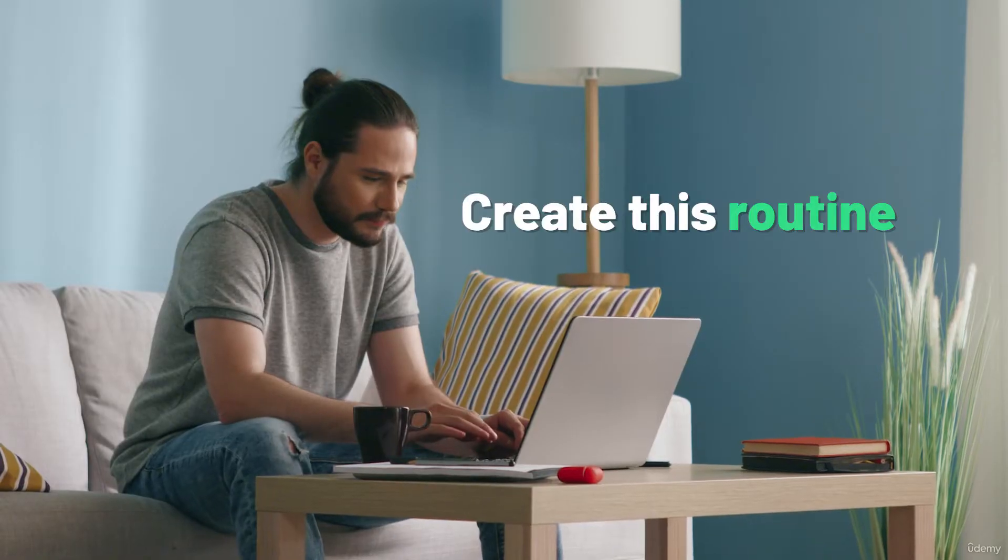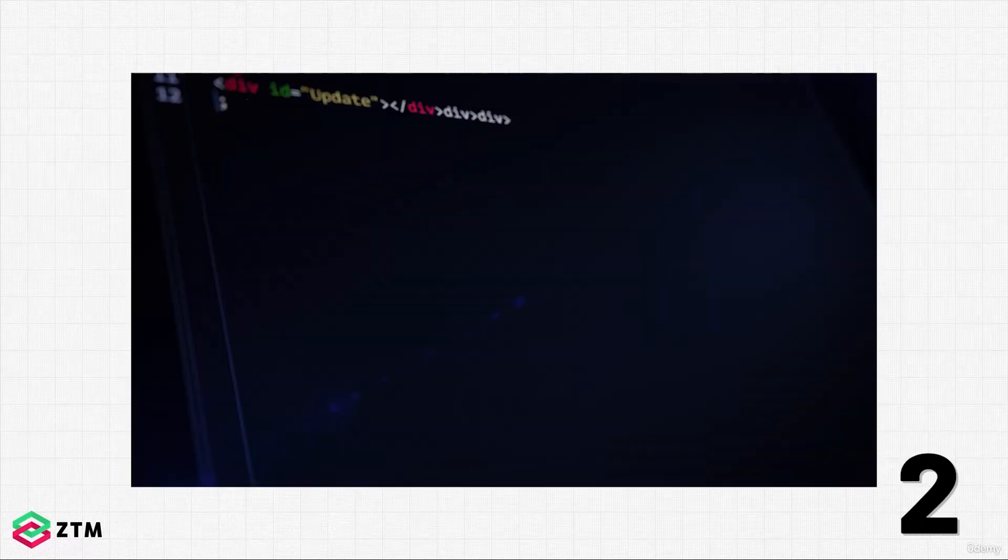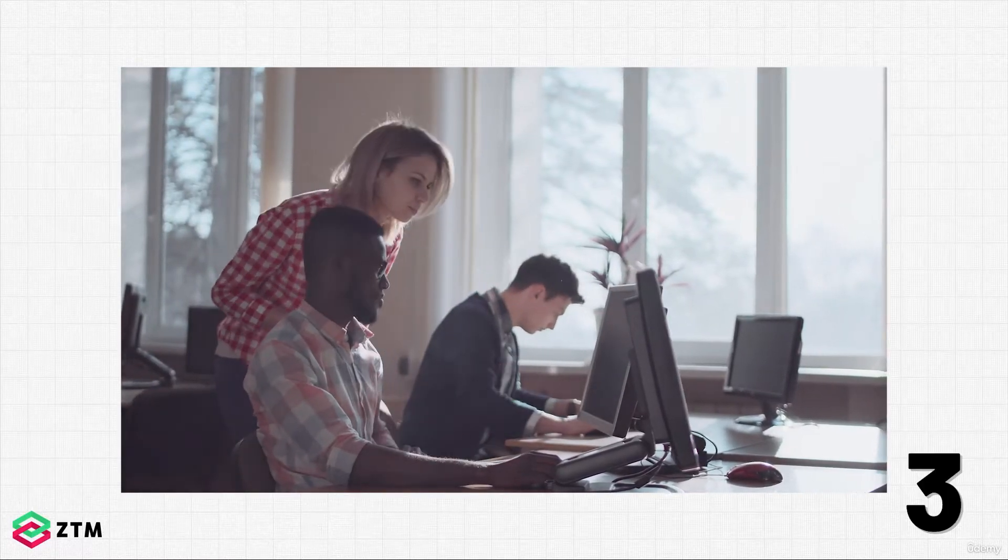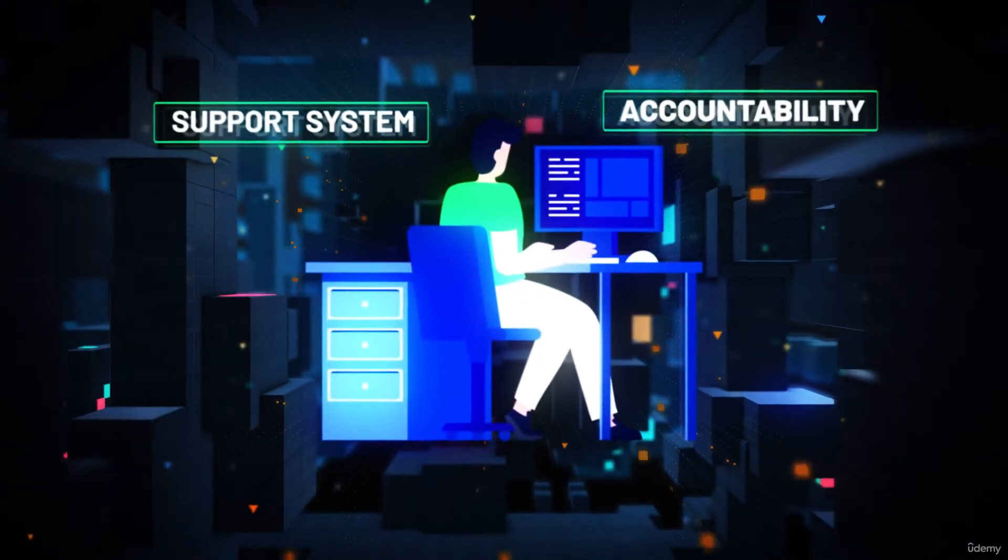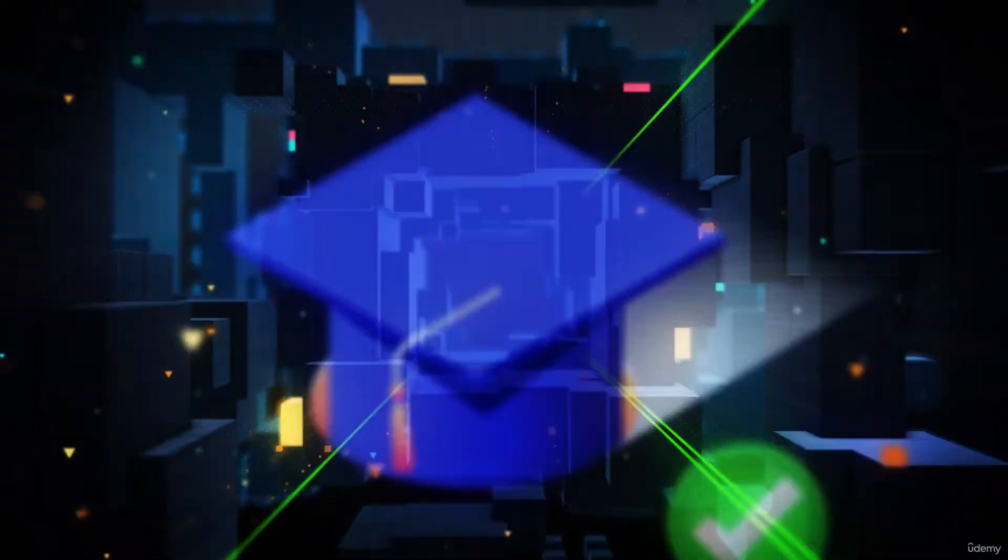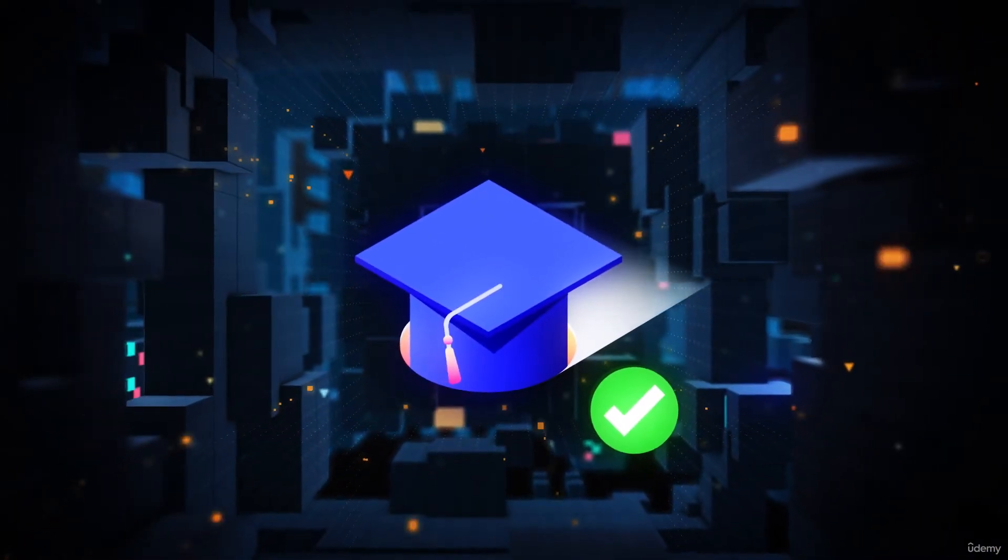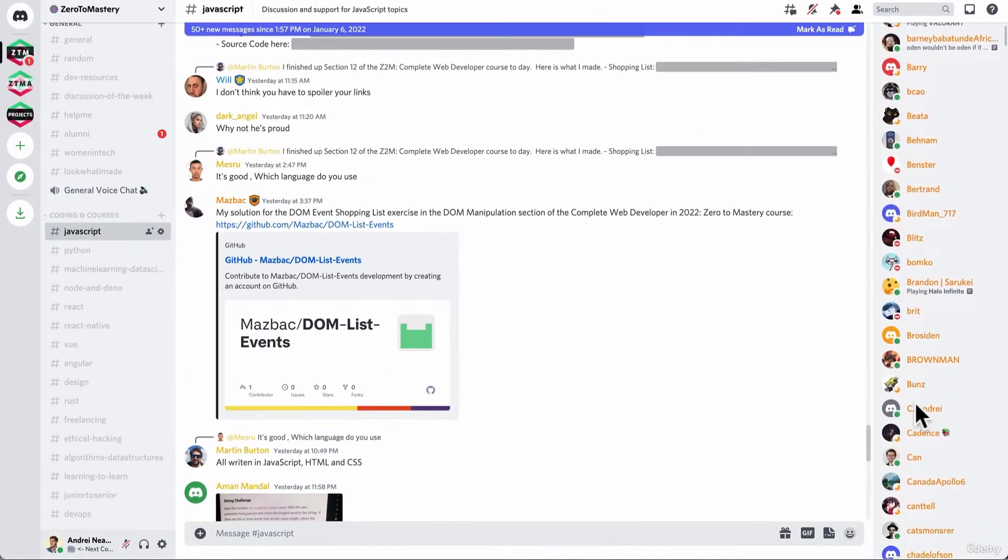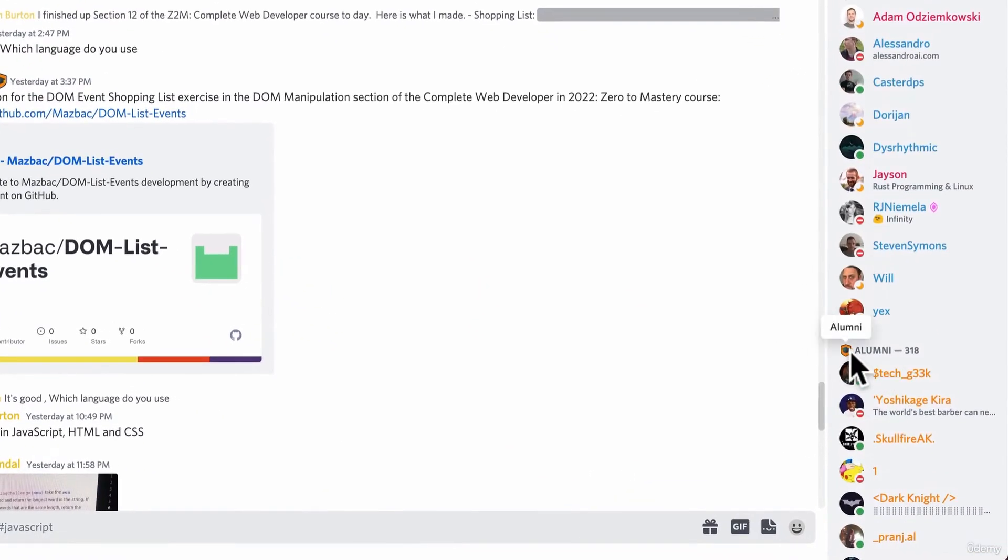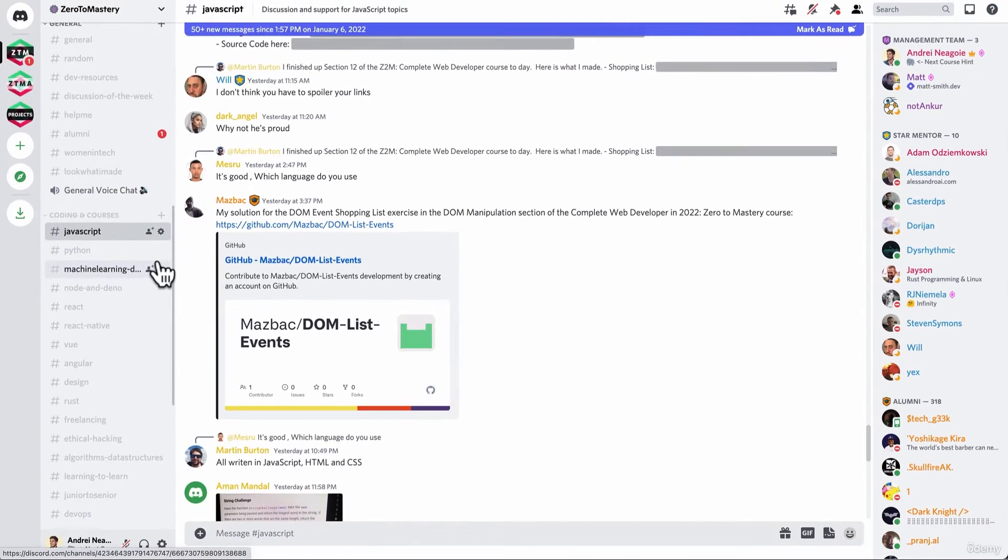If you create this routine around your learning, opening up discord, start watching the lessons, surround yourself with others that have similar goals to you, you will have the accountability and the support system to finish the course. I promise you. And another fun bit. When you finish the course, you post your certificate in the alumni channel to become an alumni. And then who knows the people that really are stars of the community become star mentors.